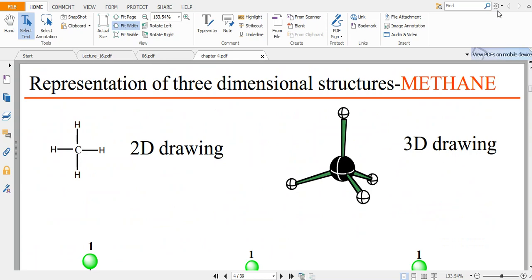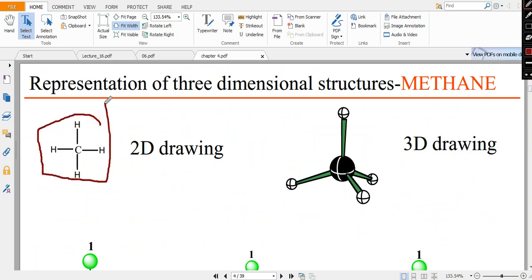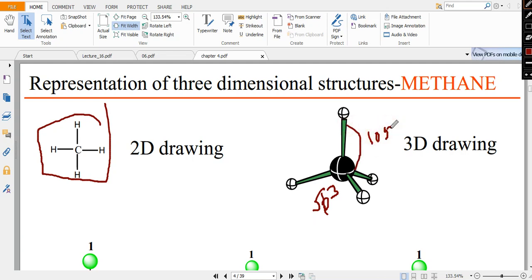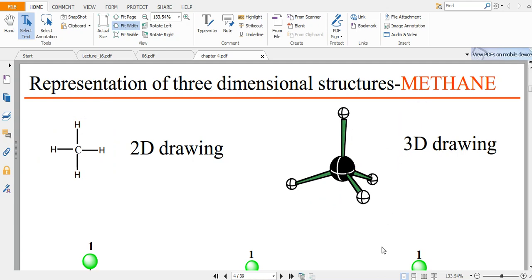Let us start. This is the official representation of a molecule with an sp3 carbon. You all need to know that if a molecule is sp3, it has a tetrahedral structure and the bond angle is approximately 109 degrees 28 minutes. This is the 3D drawing.